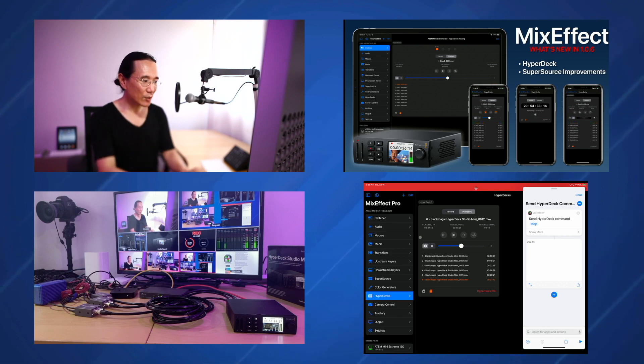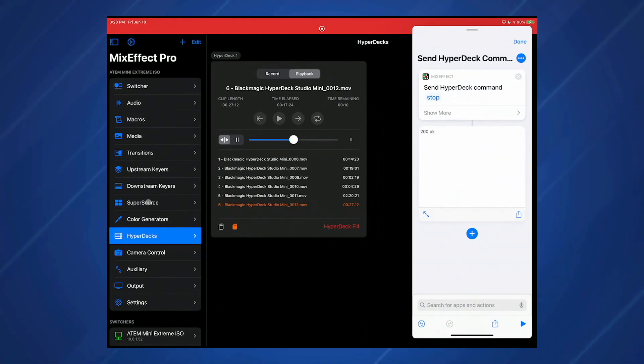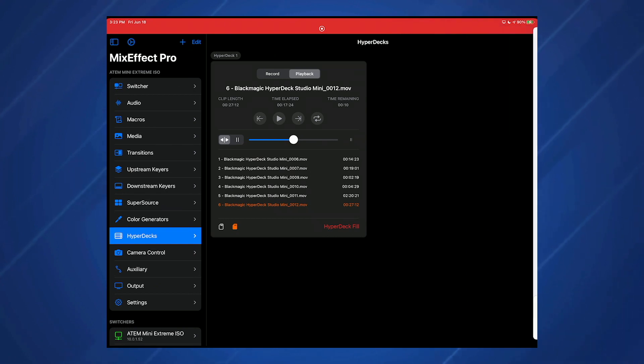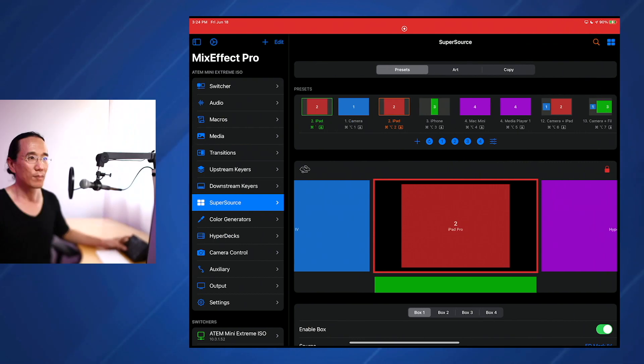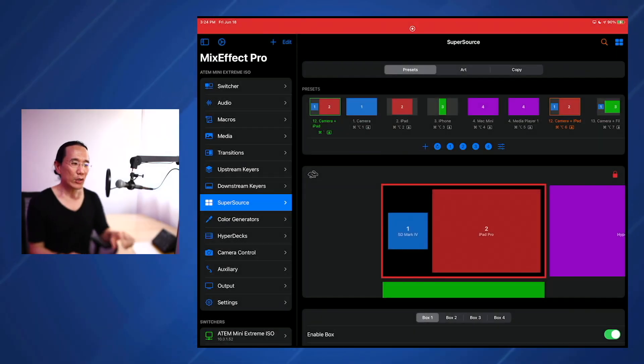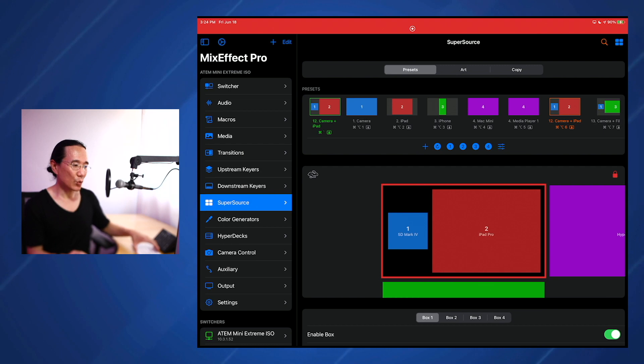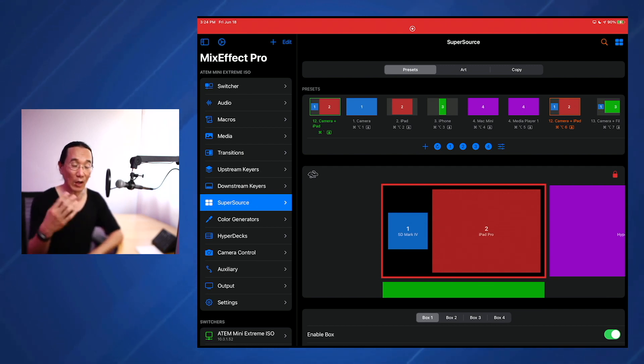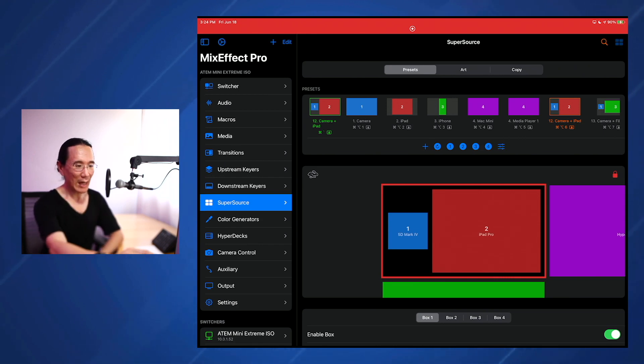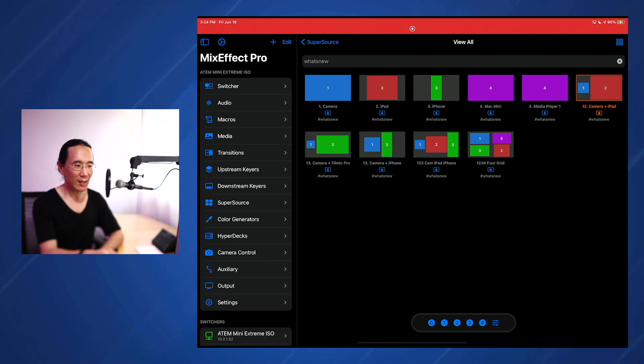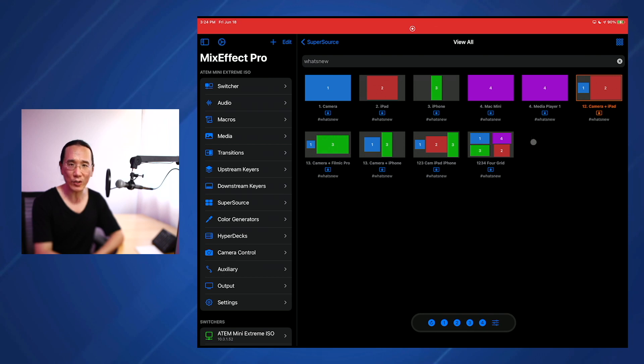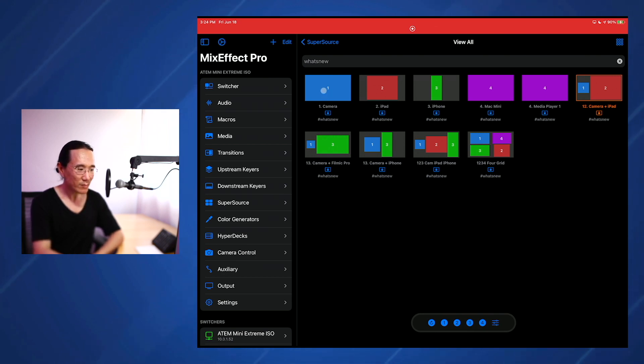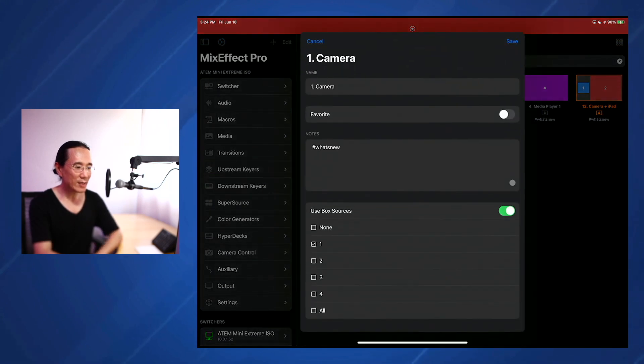Now let's take a look at some improvements to SuperSource. We're going to move shortcuts out of the way and go to SuperSource. I've created a new feature called locked box sources. So in Mix Effect 1.03, I introduced the concept of locking all the box sources using the use box sources command. But now I allow you to individually set which boxes you want to lock. So in this case, here is a list of my presets that I have. I filter them based on the what's new tag. And if we long press or control click, we can go to edit presets.